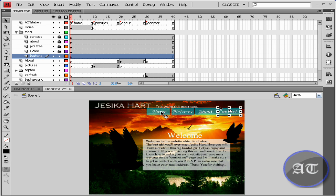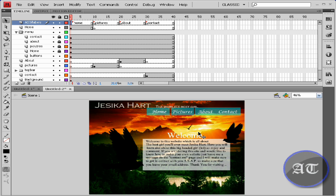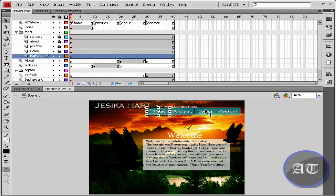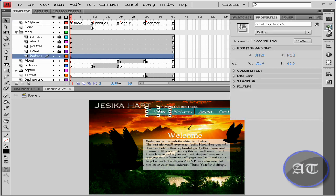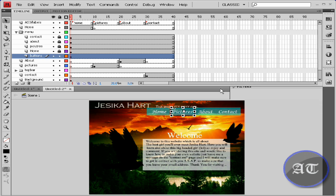Once again, we're going to need to add some more ActionScript. But first, before we add the ActionScript, we would like to take each button and give it an instance name. So for the home, just type home and do the same for each of your pages.